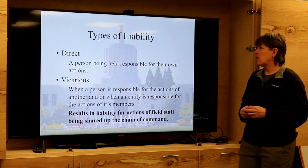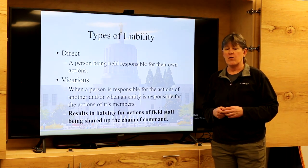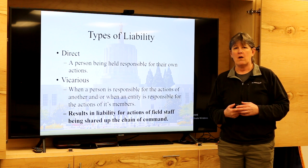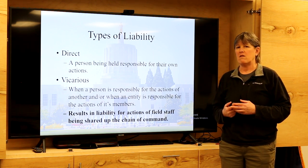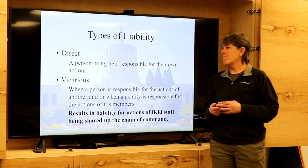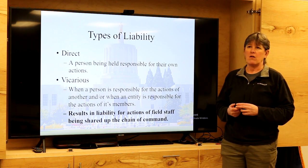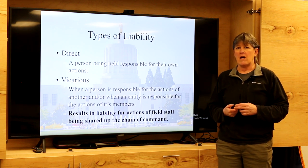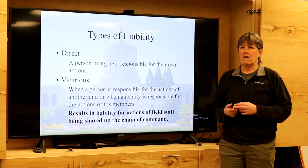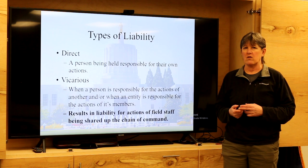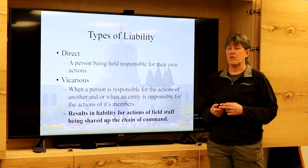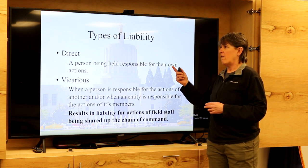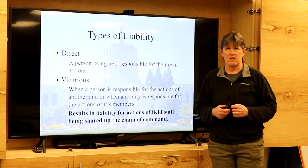Types of liability: liability is your legal exposure for activities you engage in. Direct liability is the liability you as an individual may face for the activity that you as an individual engage in — you are directly liable for your own activities. Vicarious liability is the liability you take on for the actions of somebody you're responsible for. So if I'm the incident commander and I place personnel in the field and those personnel engage in some activity that results in legal exposure, I as the individual responsible for managing their activities am vicariously responsible for their legal exposure. They may be directly liable; I may be vicariously liable.